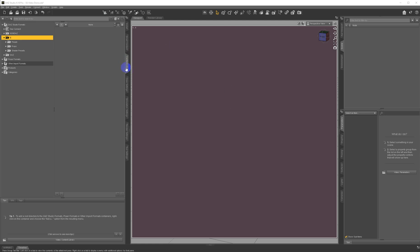I'm going to show you through the content library, but you can access it just as easily through smart content. Everything in this kit is contained under the People folder, the Props folder, or the Shader Presets folder.